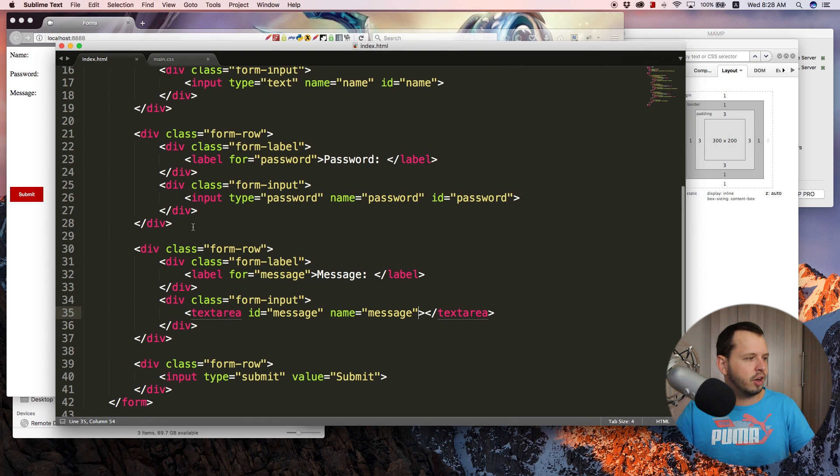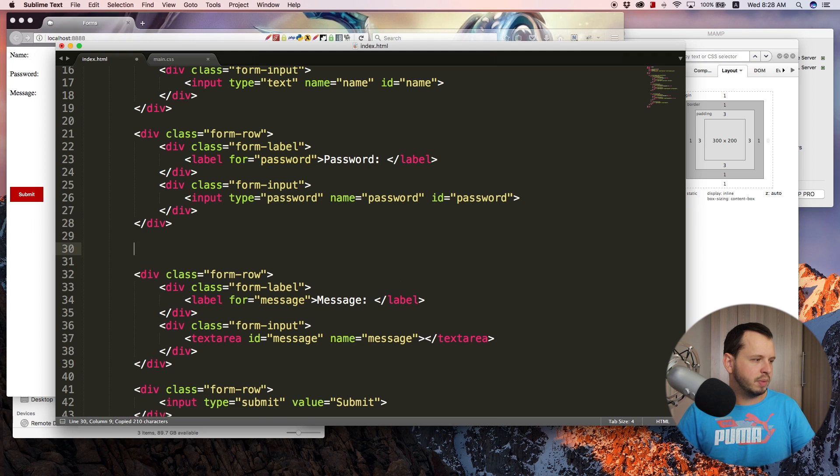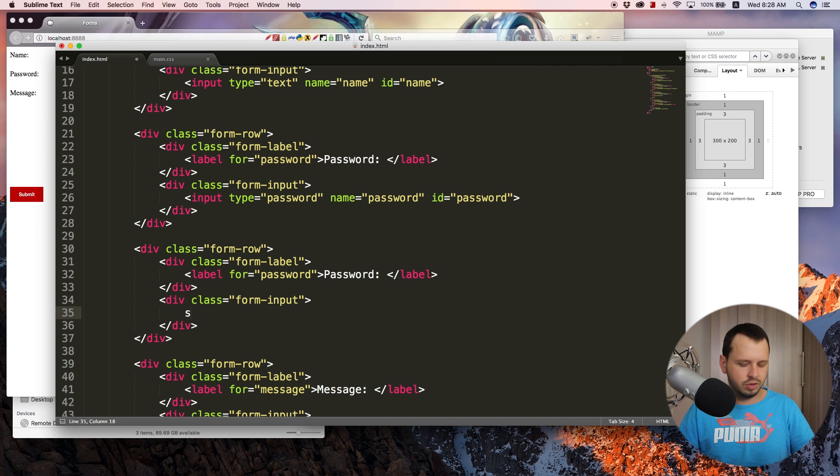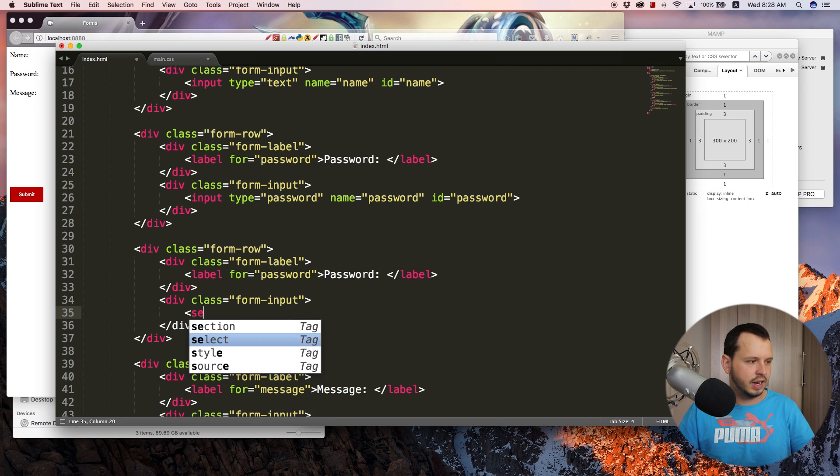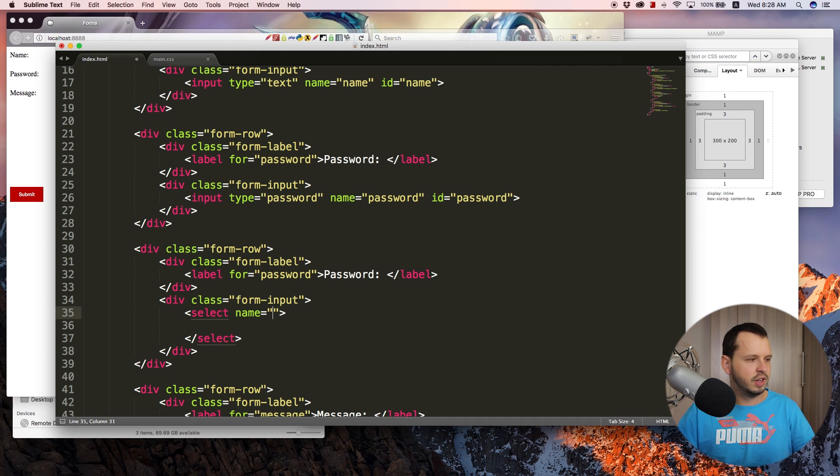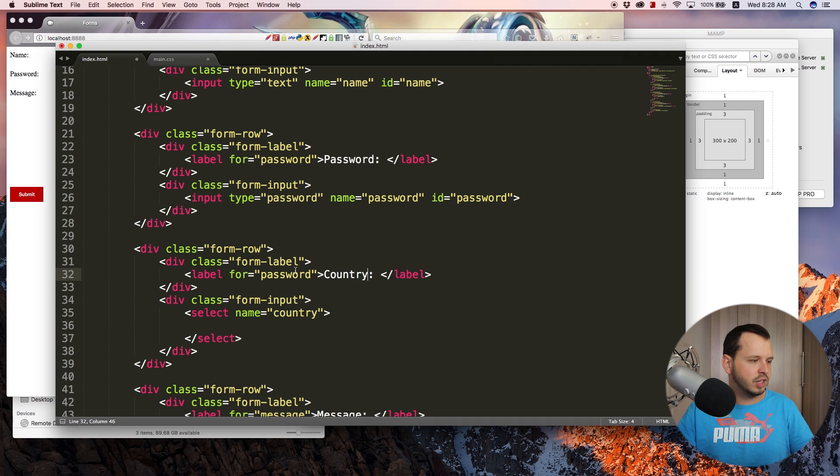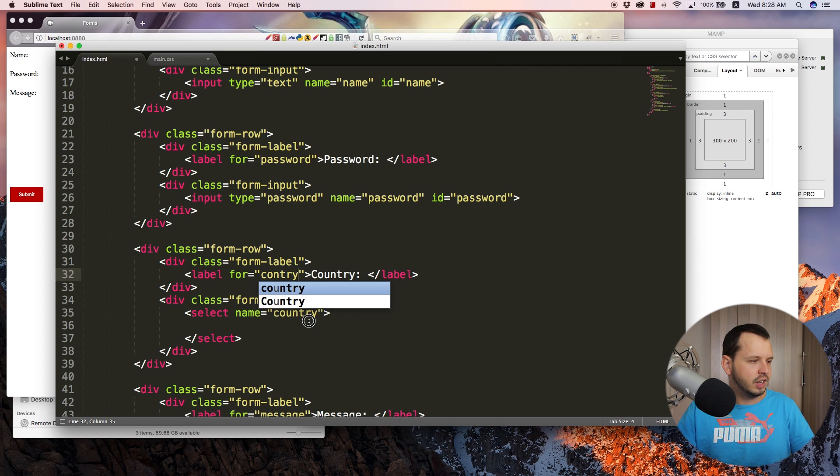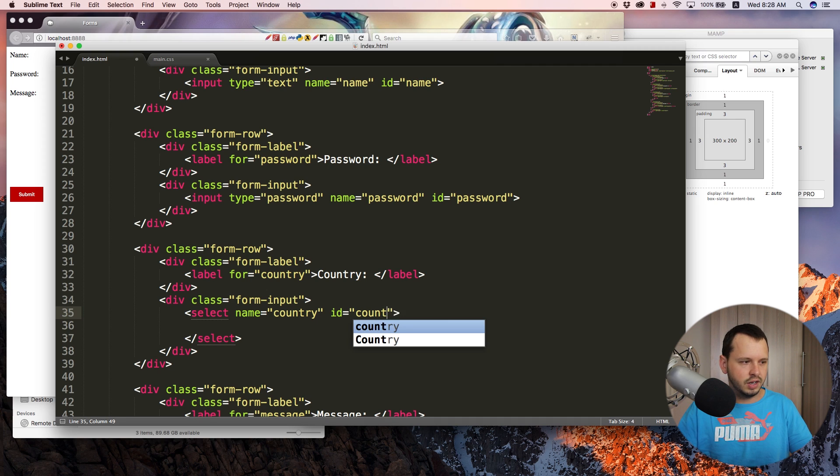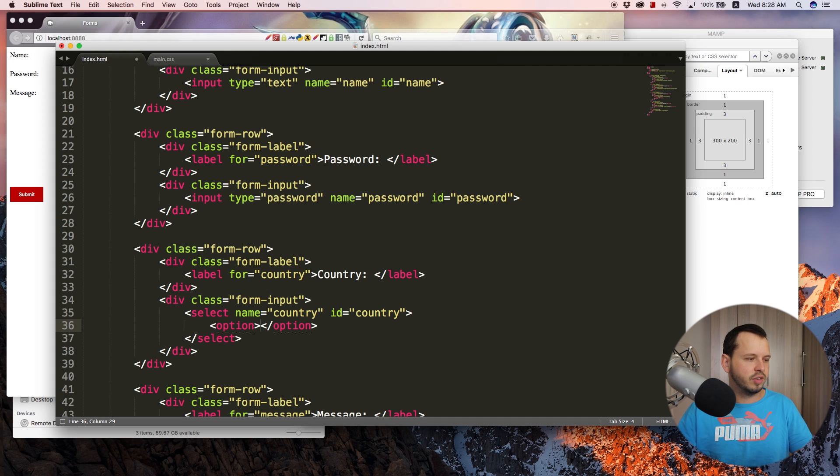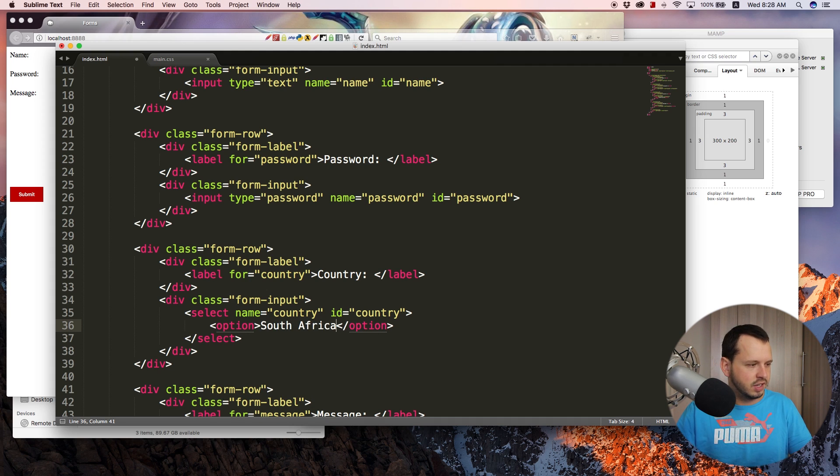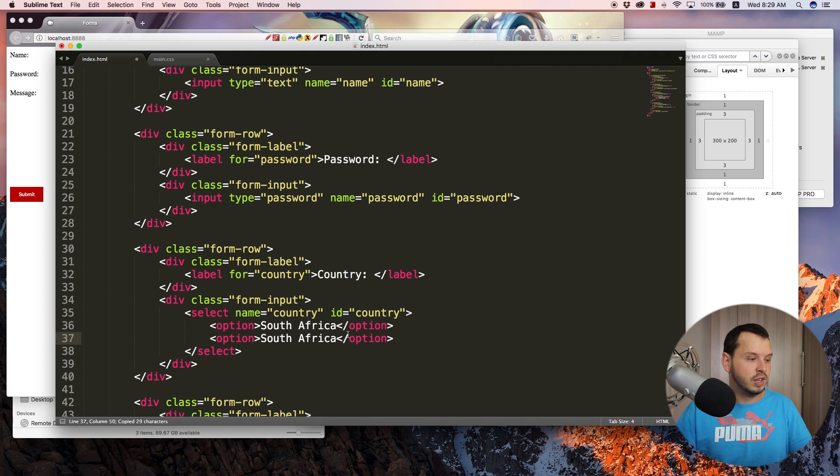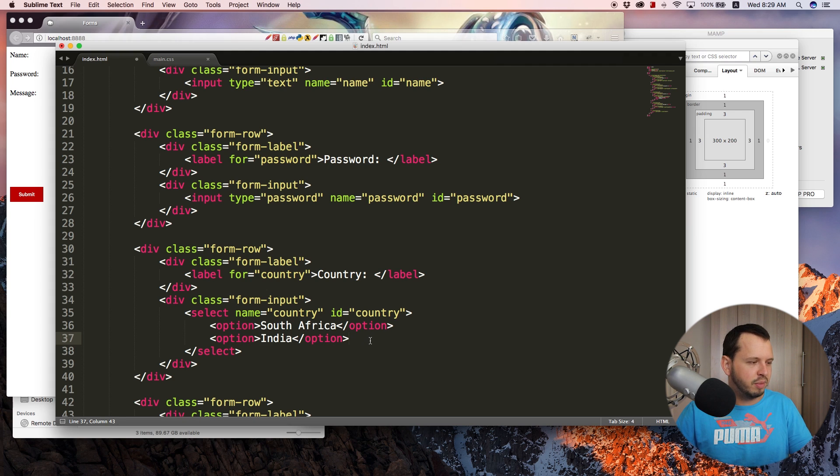So let's jump back over to my HTML. And I think I will copy this password row. And we'll just place it down here. And then instead of using an input, we'll change this to a select. So let's open up a select tag. And I'll give this a name of country, which means I can change the label here to country. I can also change the for attribute to country. Make sure that I spell that right. And then I can also give my select an ID of country.